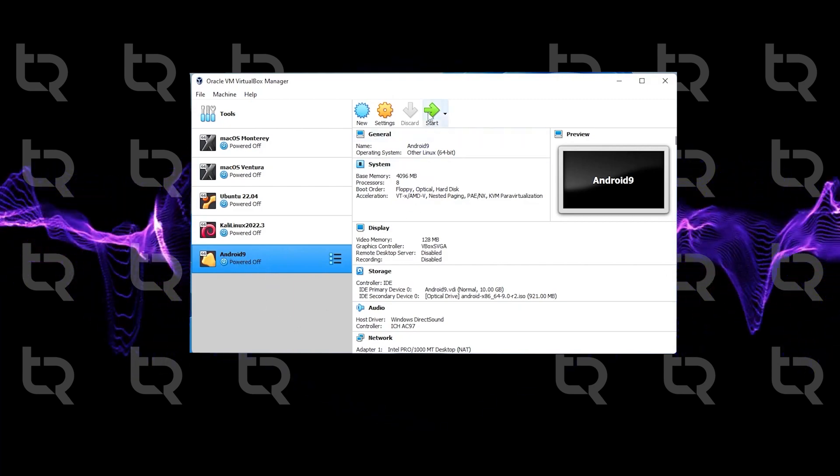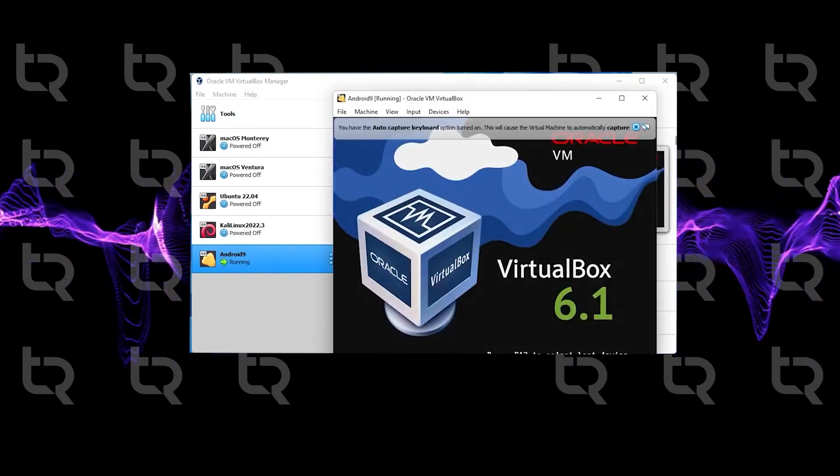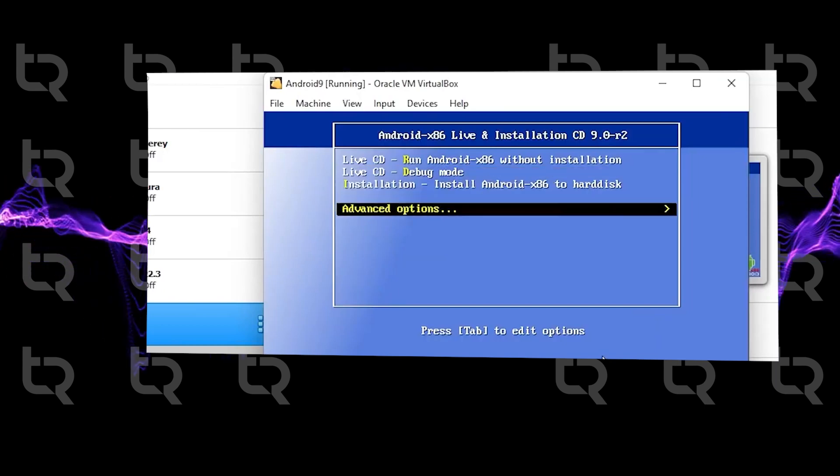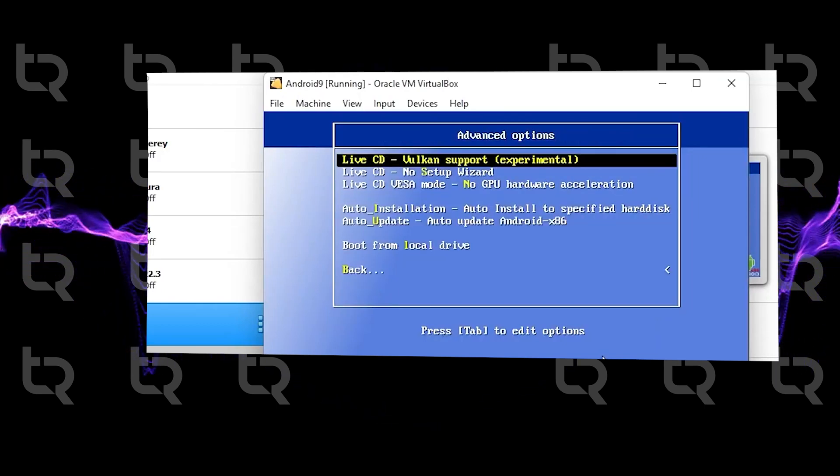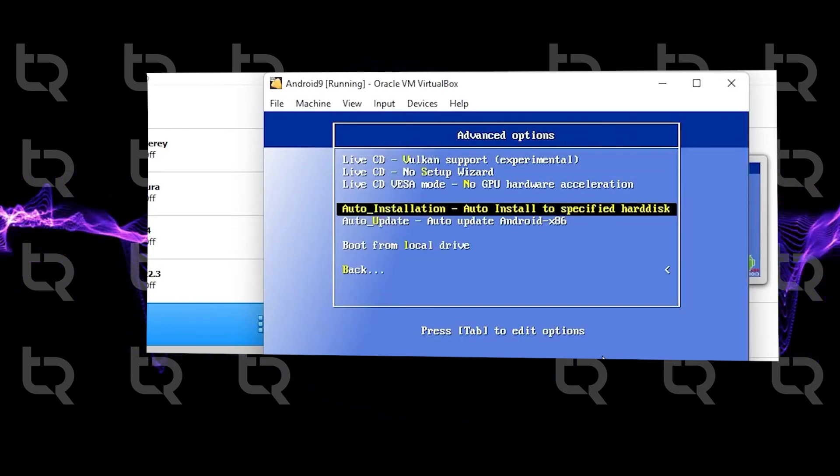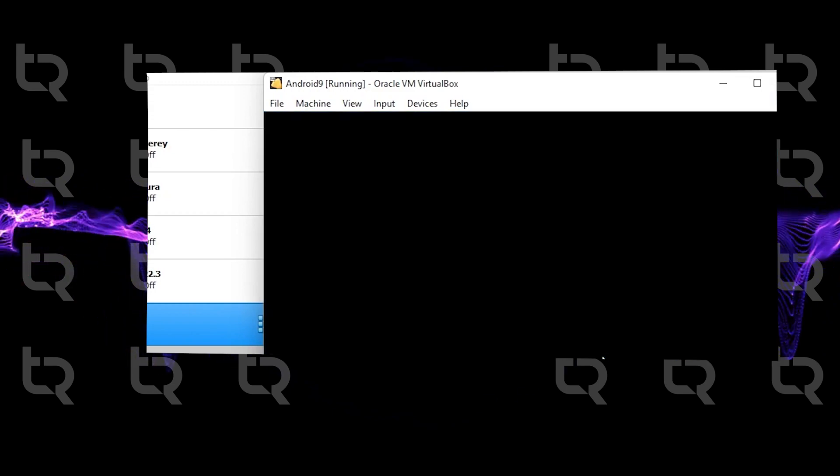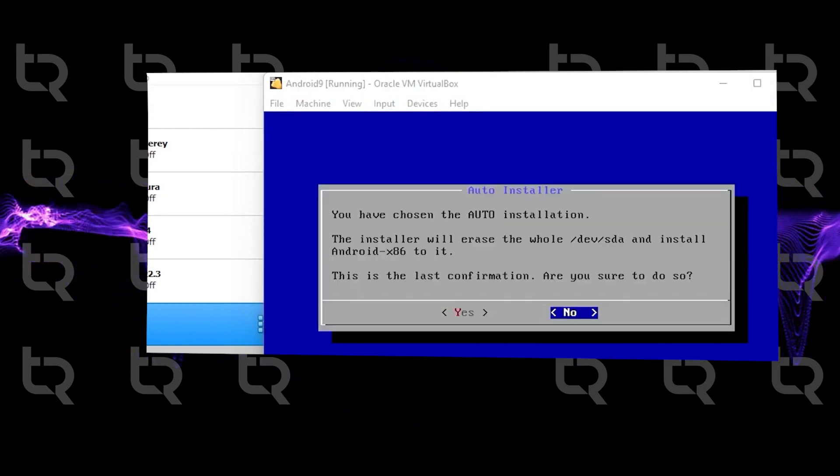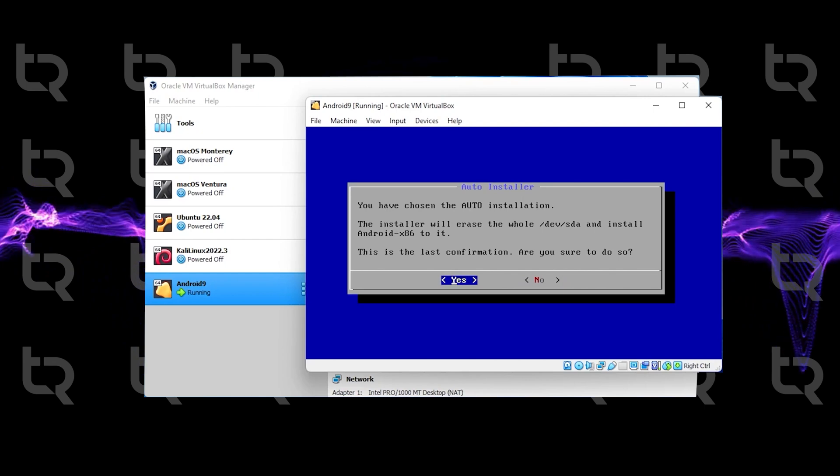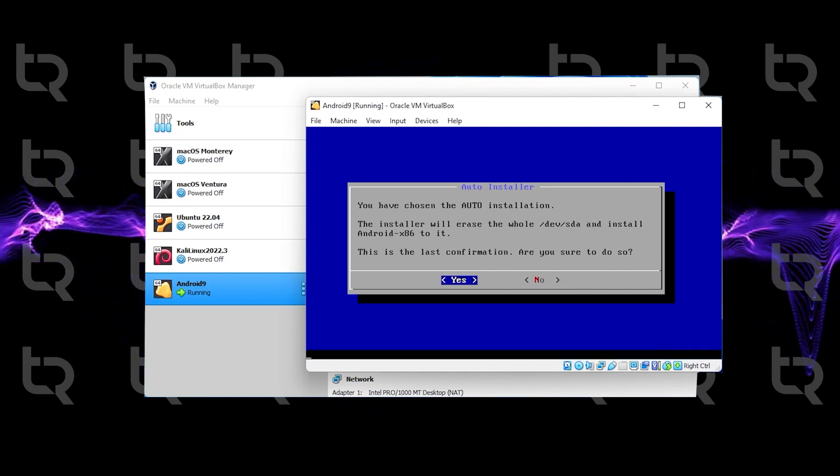Select Android 9 and click Start. Go to Advanced Options and hit Enter. Select the auto installation method and enter. Select Yes from the prompt - it will format our virtual drive.